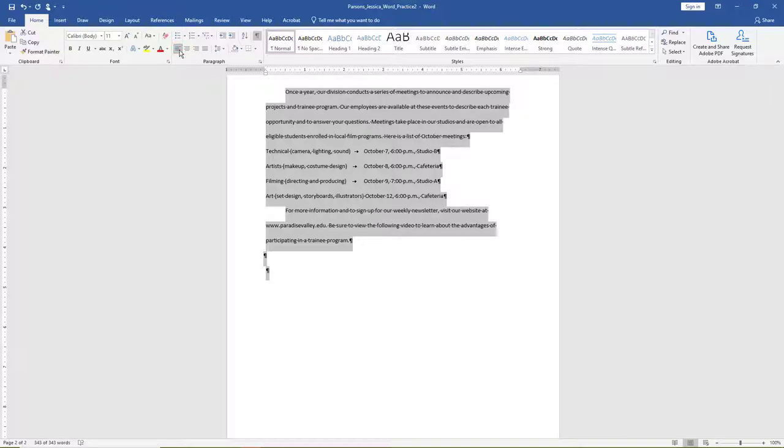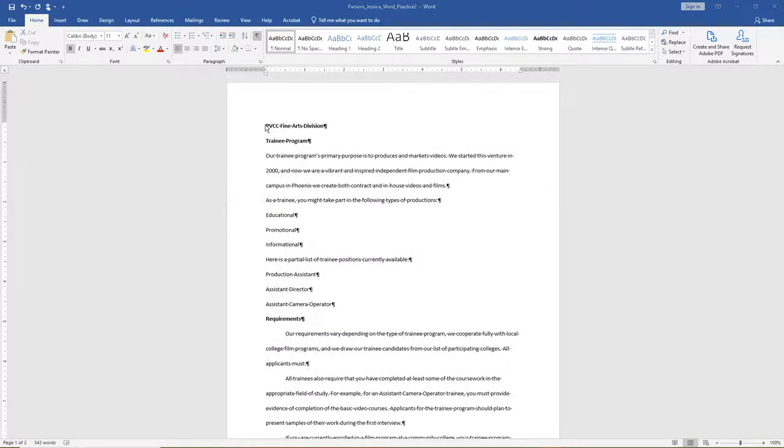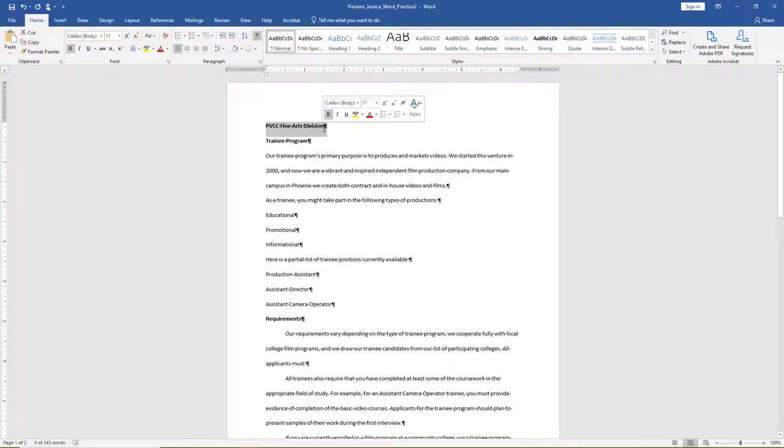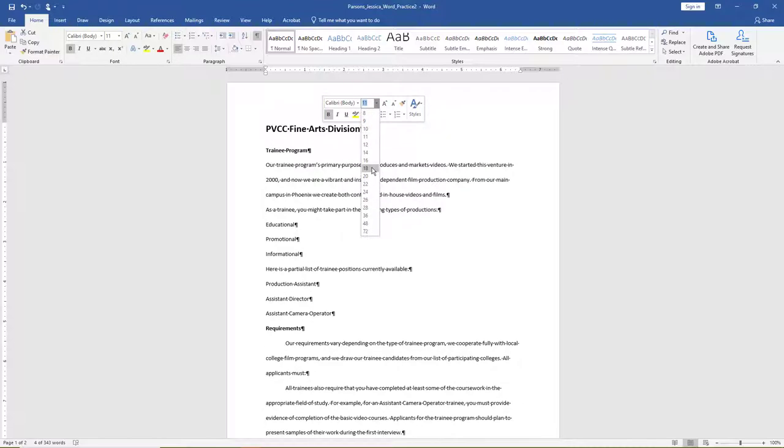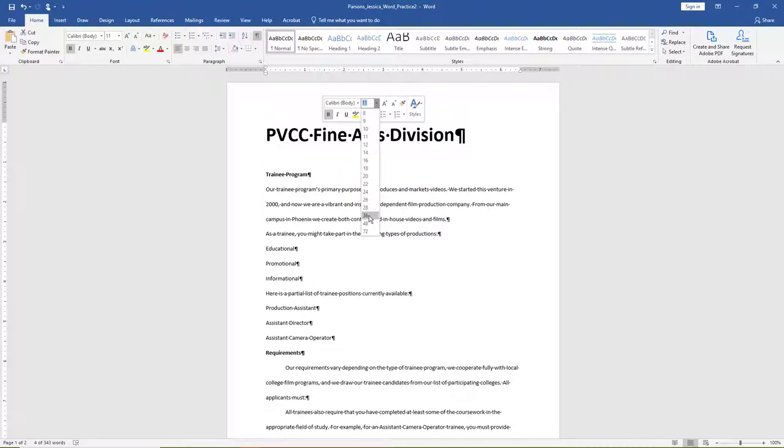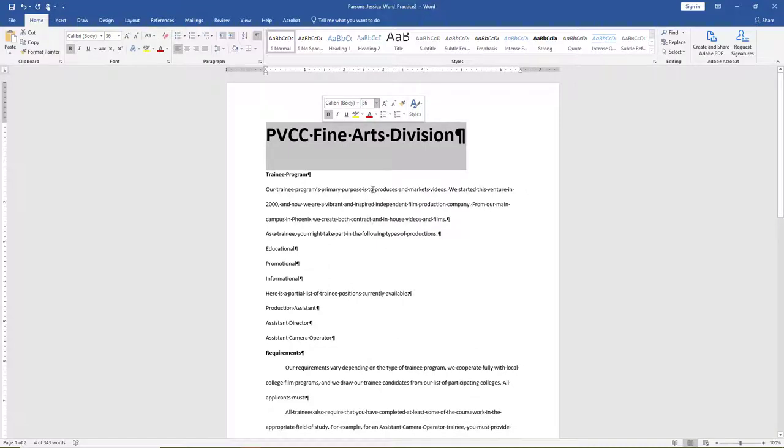Move your insertion point to the top of the document. Select the title only, PVCC Fine Arts Division. Using the mini toolbar, change the font size of the title text to 36.